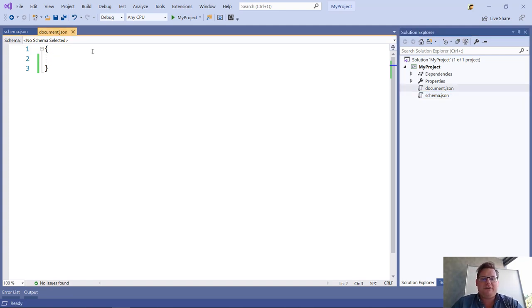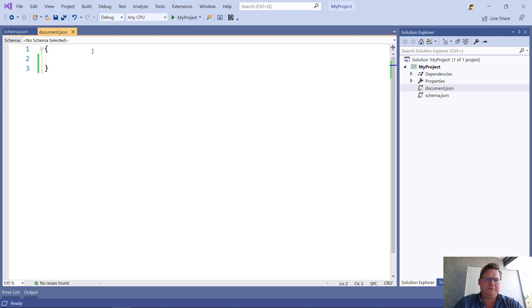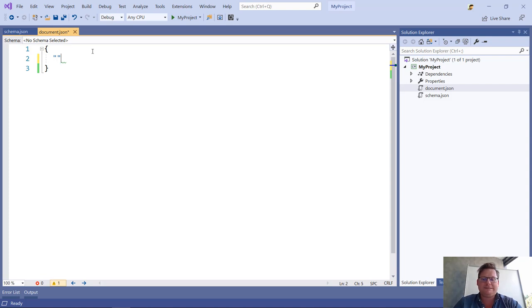Right off the bat, if you just have an empty JSON file, you get no IntelliSense. It doesn't know what you're about to do, so it has no concept of IntelliSense for this.